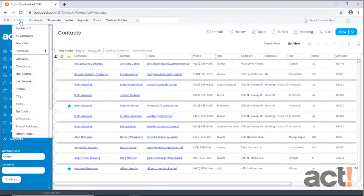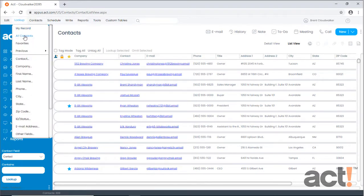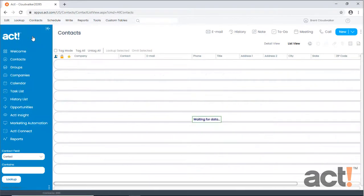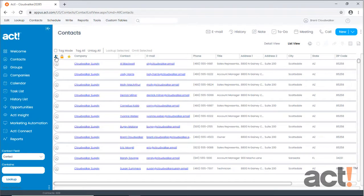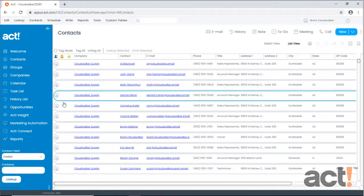First, I'll go to my lookup menu and I'm going to choose All Contacts. Then once all my contacts are displayed, I'm going to sort this list by ACT users. If you click that twice, the ACT users will appear at the top of the screen.